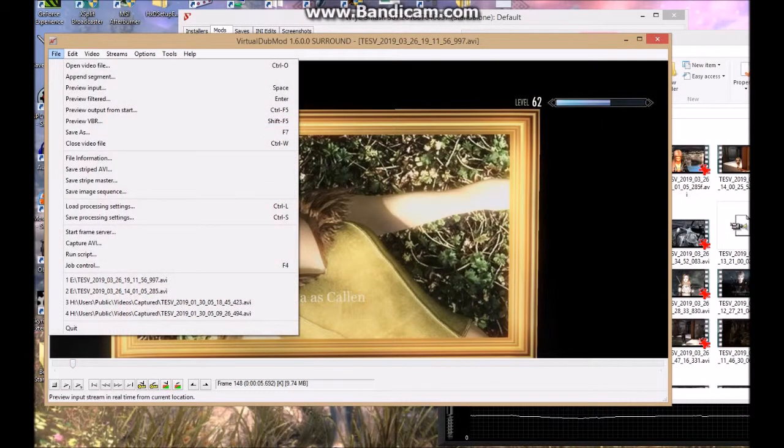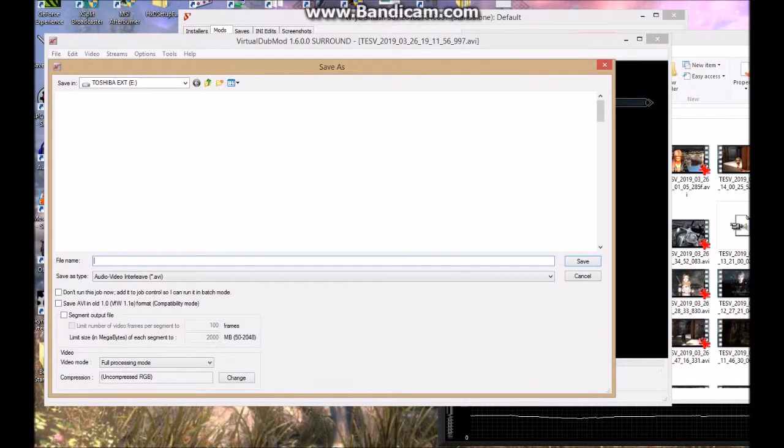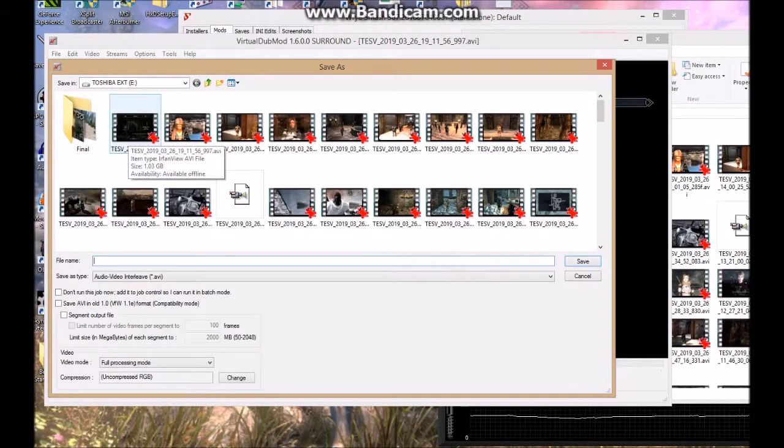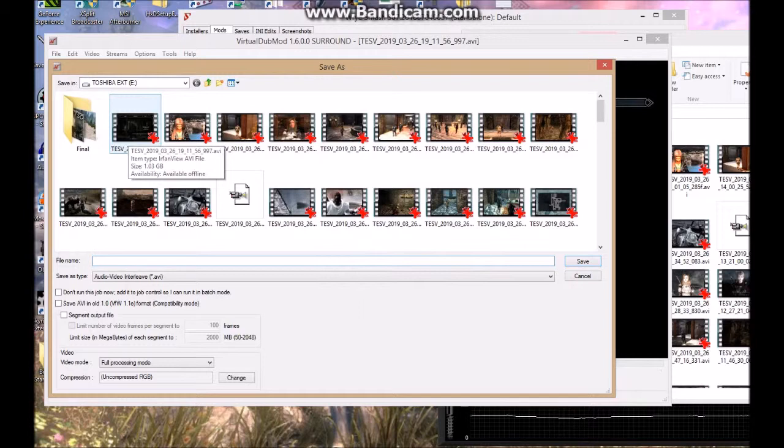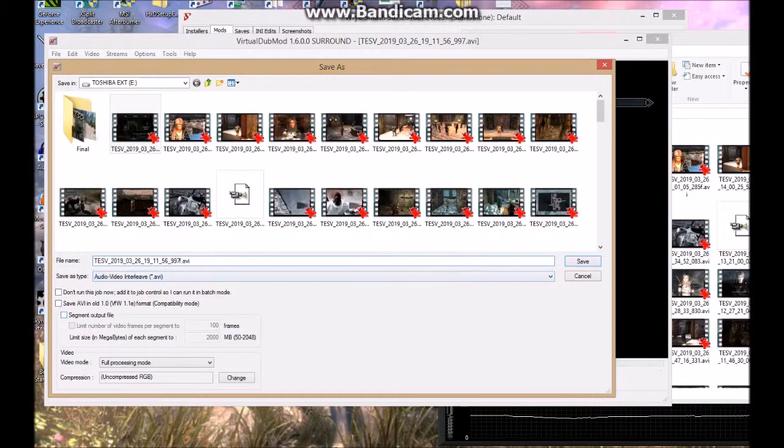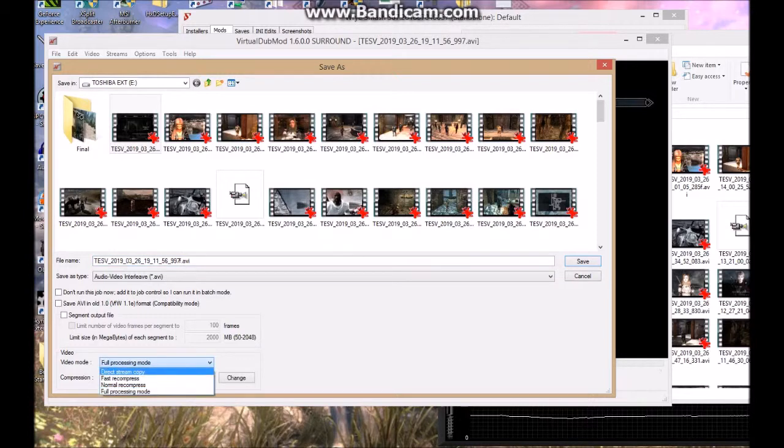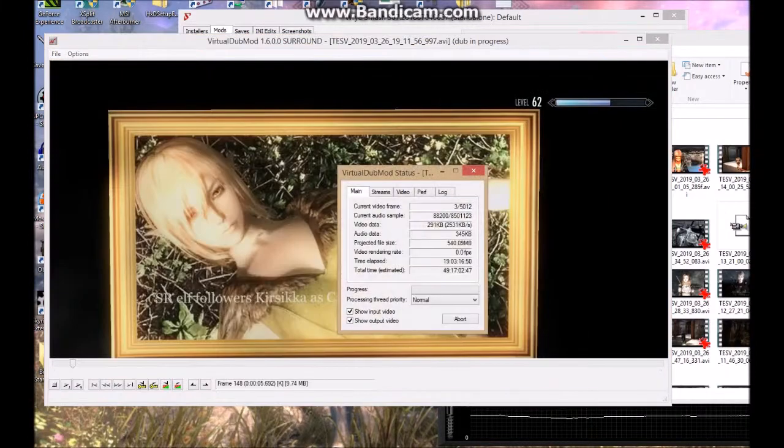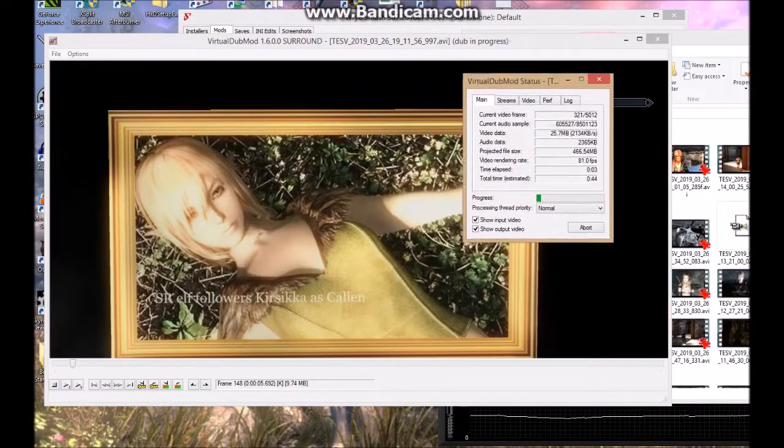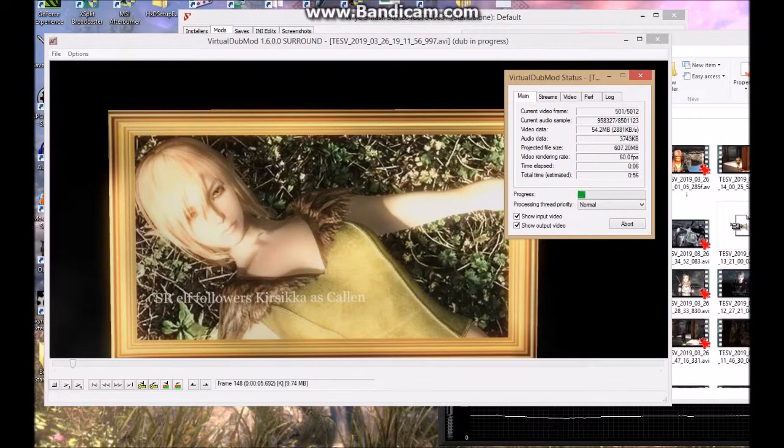Okay, so what you do is you save as. That was it, save it as a new file. So I'll put an F there for fixed. Don't do full processing mode, it'll probably be 20 gig or something, so go direct stream copy and save it. And that might take a minute as well.